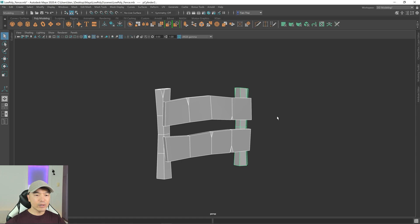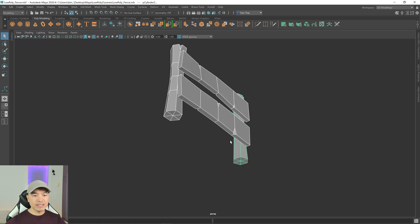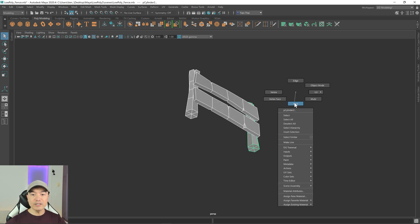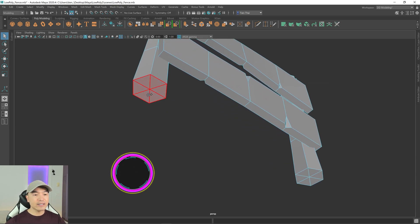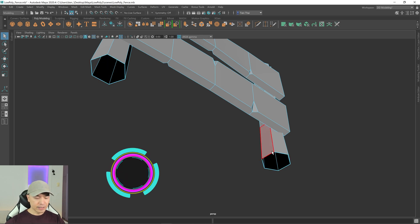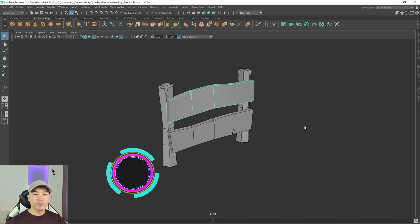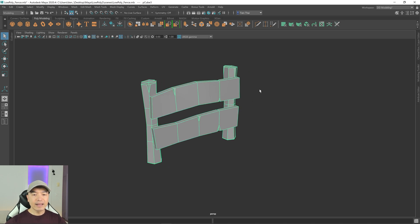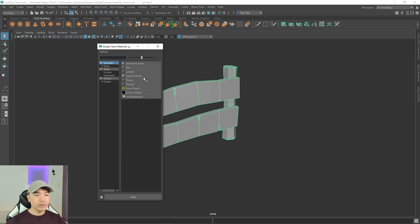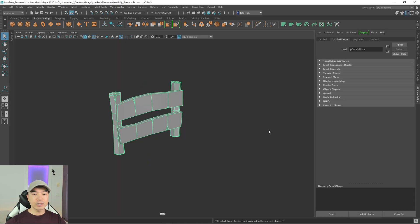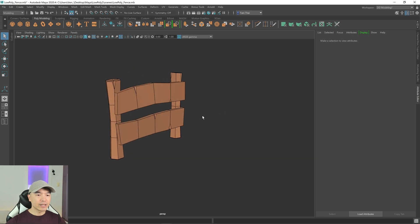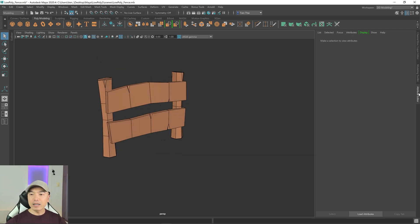We don't need the faces on the bottom, since they won't be seen sitting on the ground. Go into face mode, hold down Tab to drag-select the bottom faces, and delete them. Now let's add some color — go into object mode, select everything, and combine it into one object. Hold right mouse button, choose Assign New Material, give it a Lambert, and make it a brownish color.